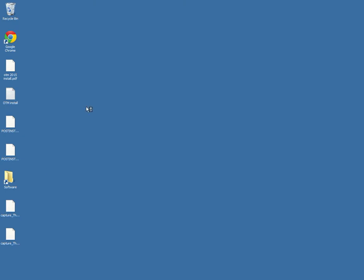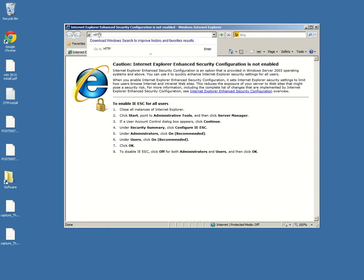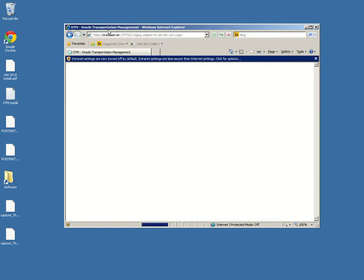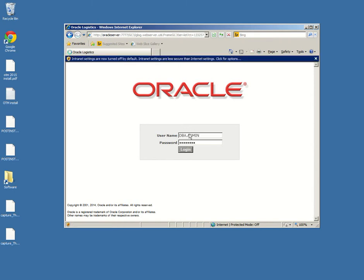I'm going to open it with Internet Explorer. I have here the link HTTPS Oracle server 777. Actually, without the S, sorry. Okay, without HTTPS. Username should be DBA.admin, password should be changeme in capital letters.